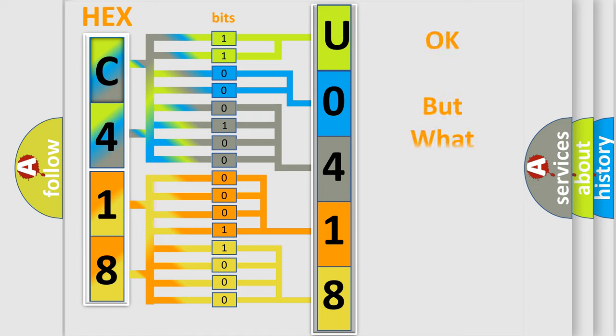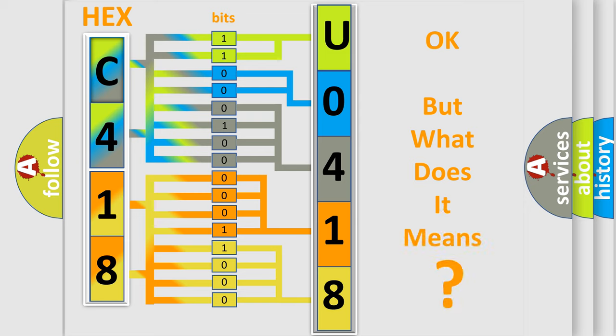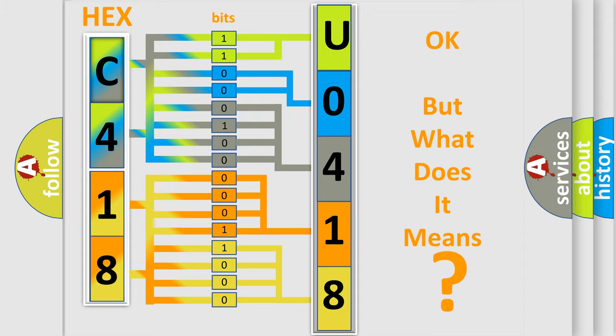The number itself does not make sense to us if we cannot assign information about what it actually expresses. So, what does the diagnostic trouble code U041871 interpret specifically for Saturn car manufacturers?